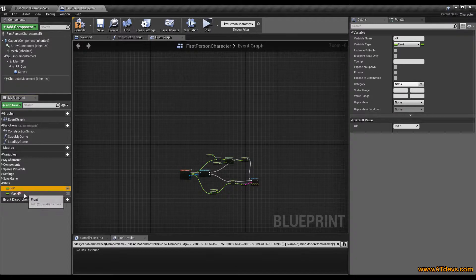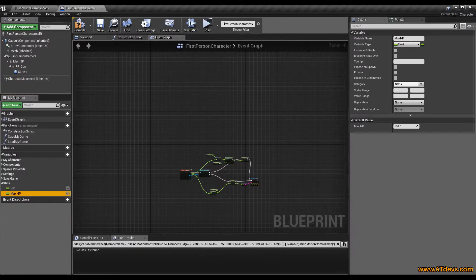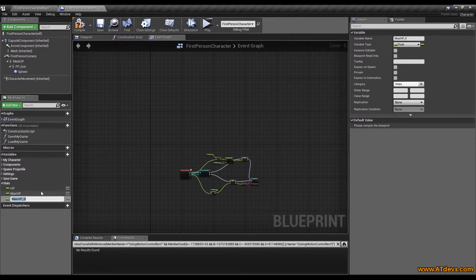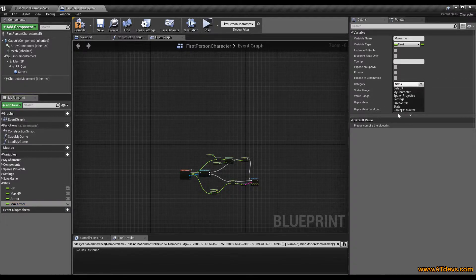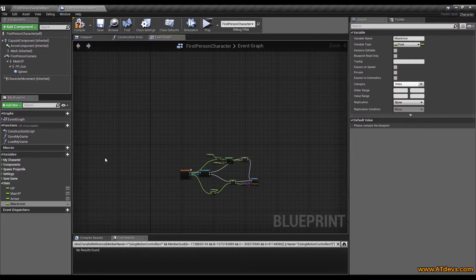I want to add armor, so I select maximum HP and press Ctrl+W to duplicate it with exactly the same values. I call it armor and do the same thing to create maximum armor. As you can see they are already part of stats now. As a side note, you can see pawn pipe character — this is how you create subcategories: the category is pawn and the subcategory is character.